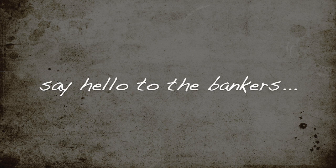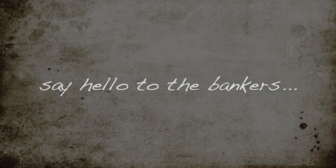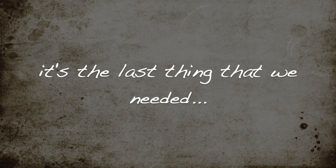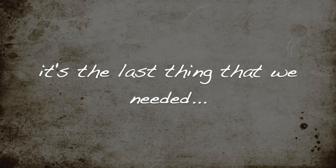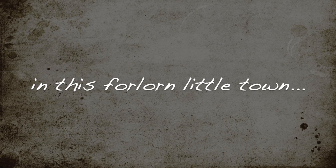Say hello to the bankers. Their show is coming round. It's the last thing that we needed in this forlorn